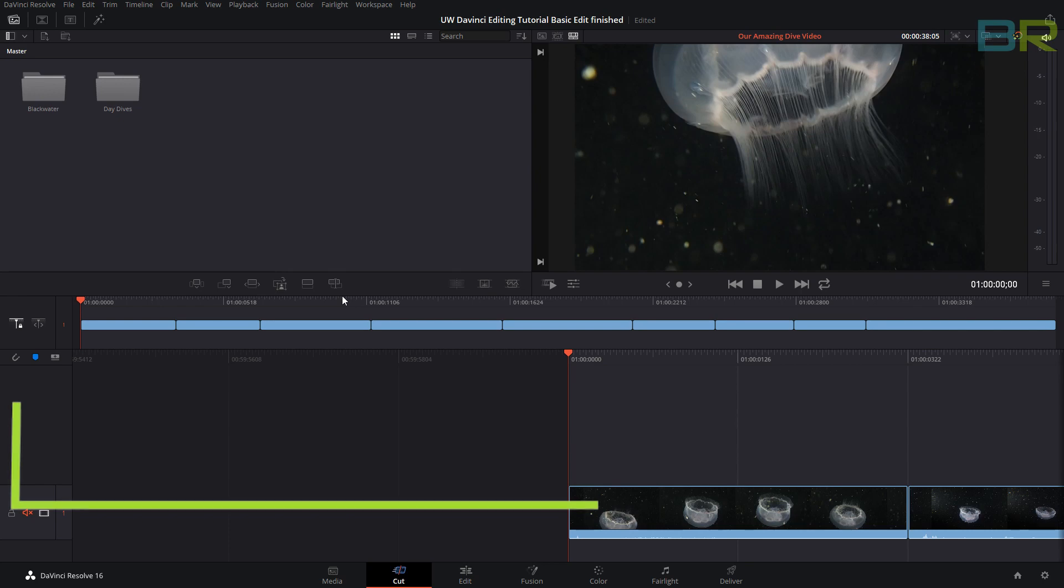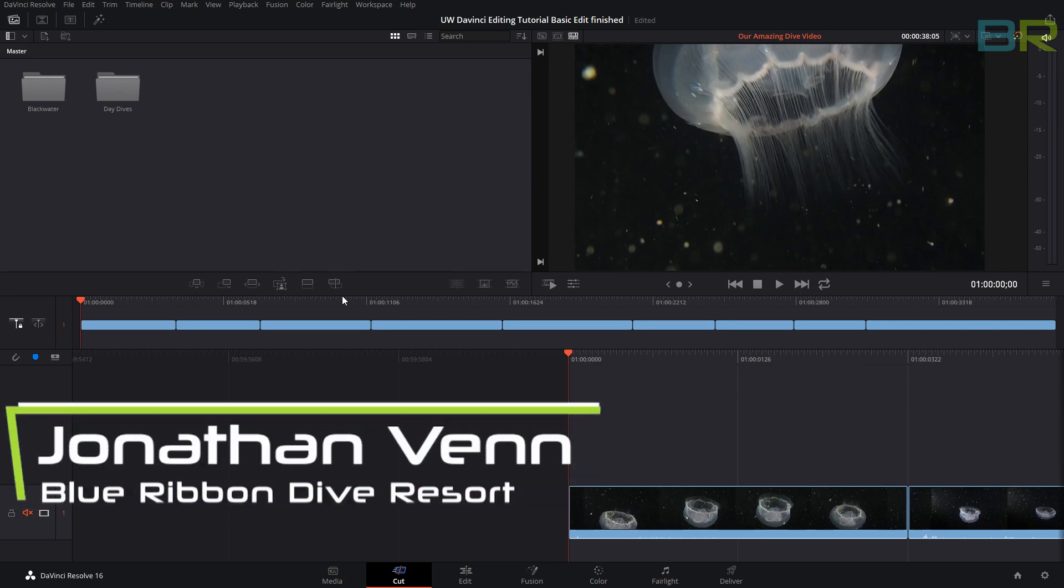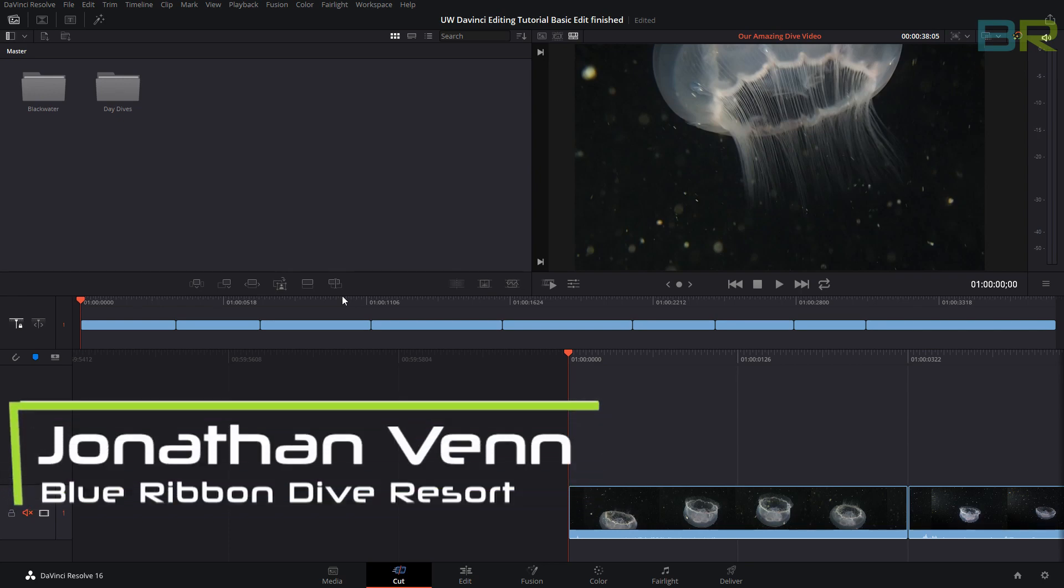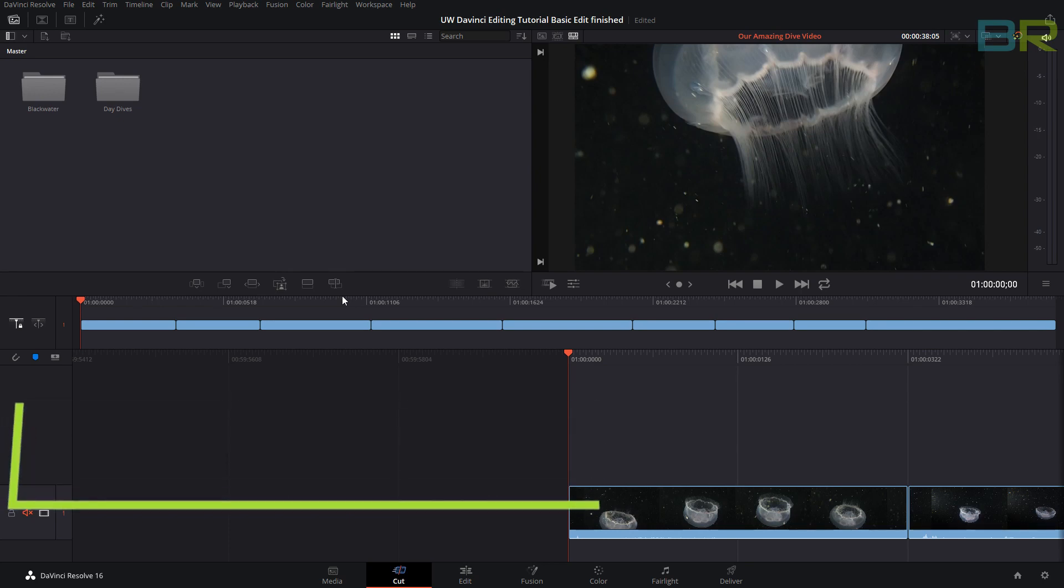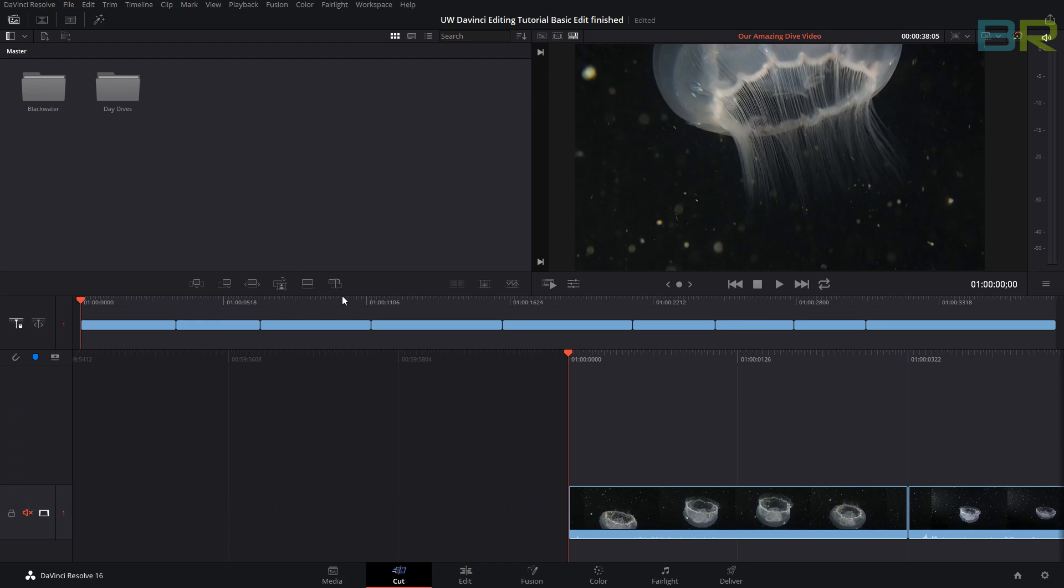Hello and welcome to my third tutorial on DaVinci Resolve. On this one we are going to refine or edit a little bit. We're going to move our clips around, we are going to change the start and end points and sync it to music. So let's get straight to it.